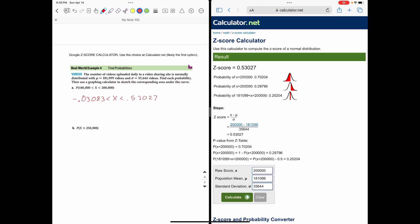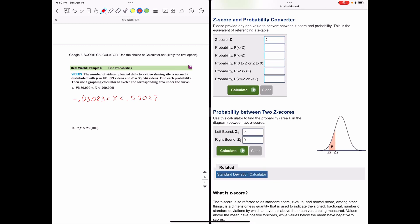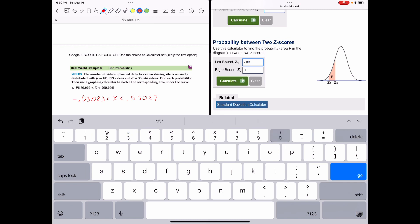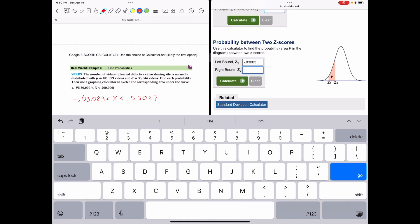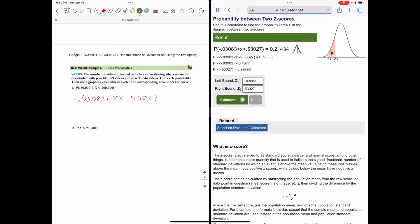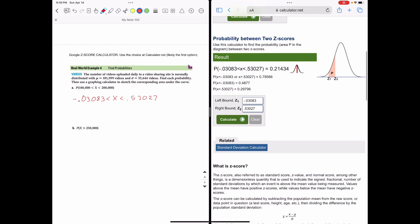Now we go to the probability between two Z scores. The left bound is the smaller Z score: negative 0.03083. The right bound is the larger Z score: 0.53027. Calculating that, the result shows that the probability is approximately 0.21434, which we can convert to about 21.4%.